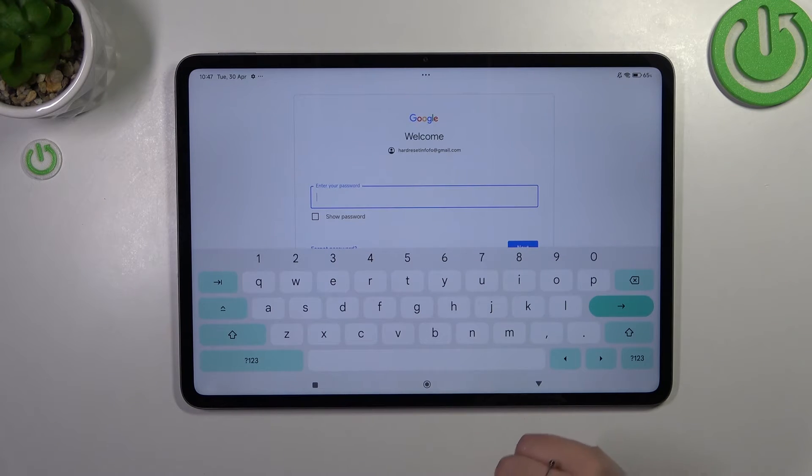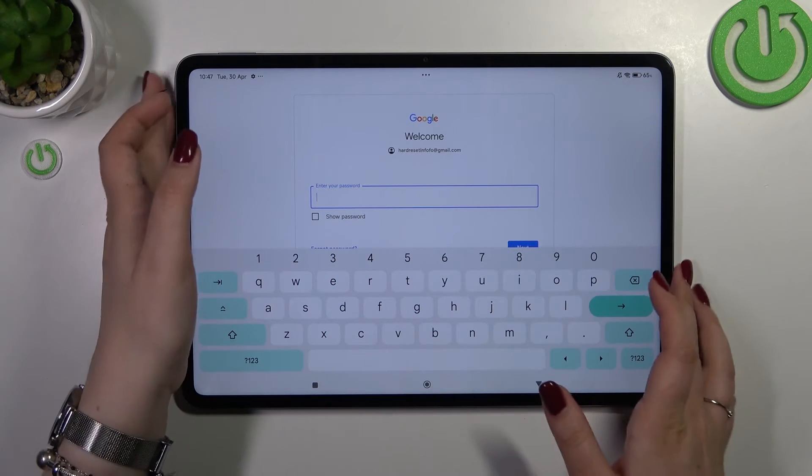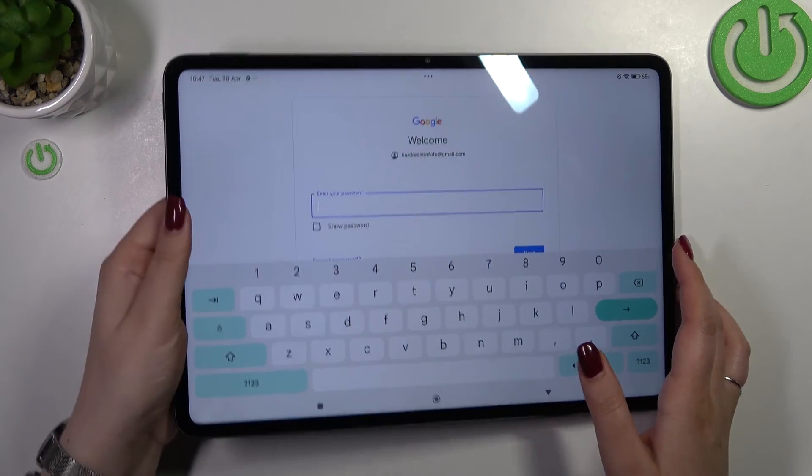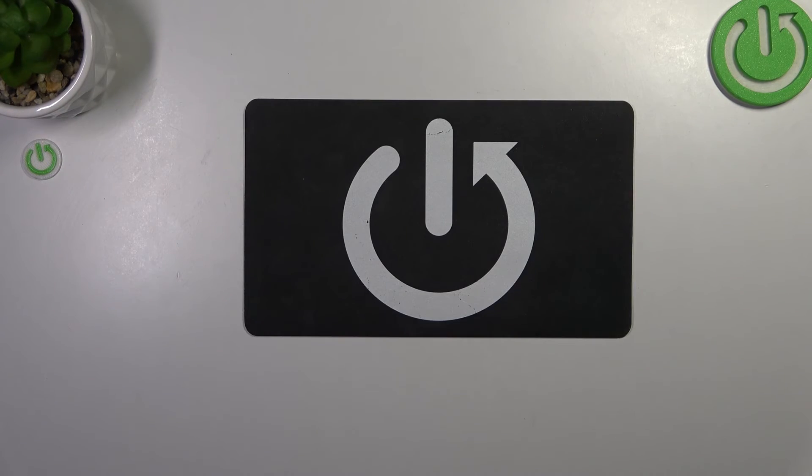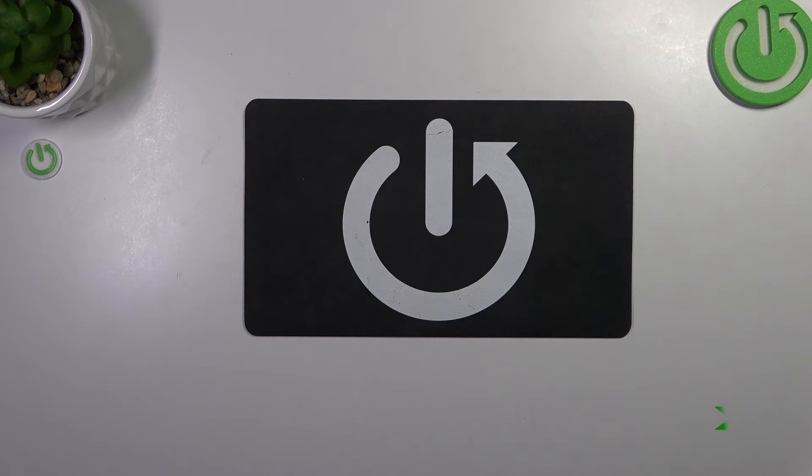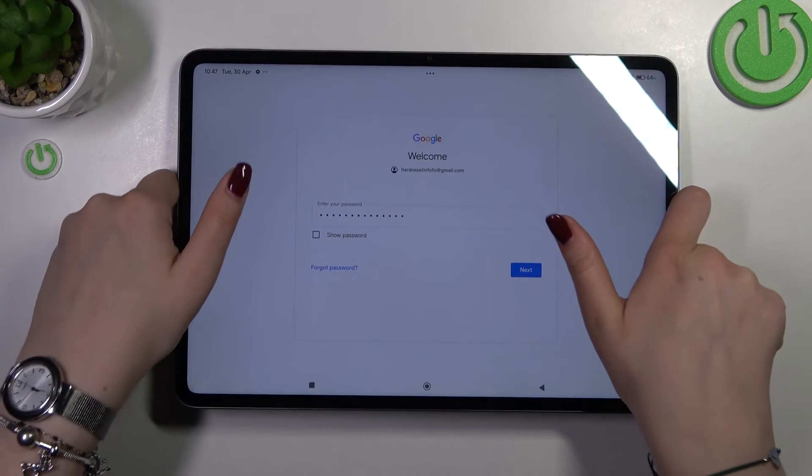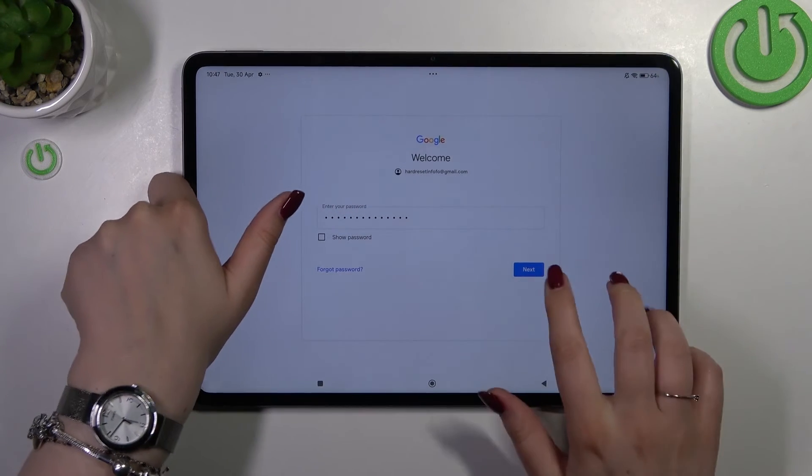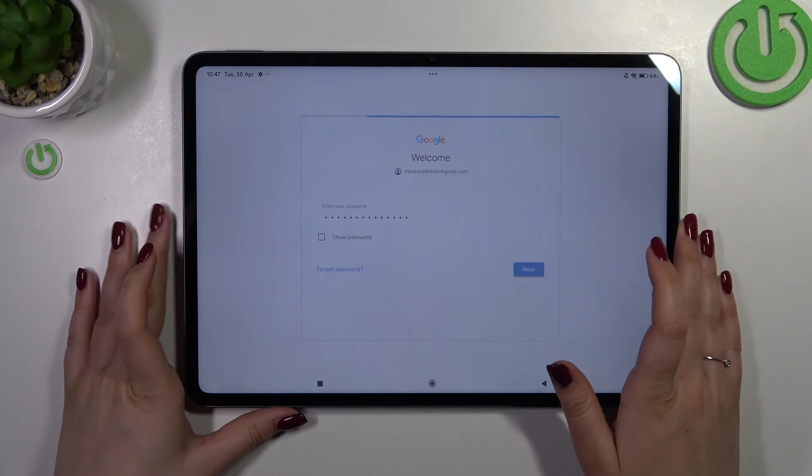Right here we have to enter our password, so let me do this off screen. Okay, let's tap on next.